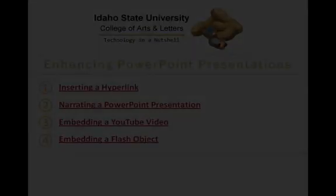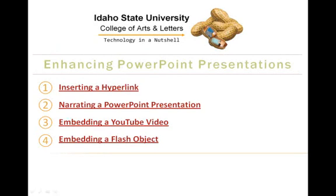Today, I'd like to discuss four ways that you can use to enhance your PowerPoint presentations. The four enhancements that will be discussed in this series are: one, inserting a hyperlink; two, narrating a PowerPoint presentation; three, embedding a YouTube video; and four, embedding a Flash object.